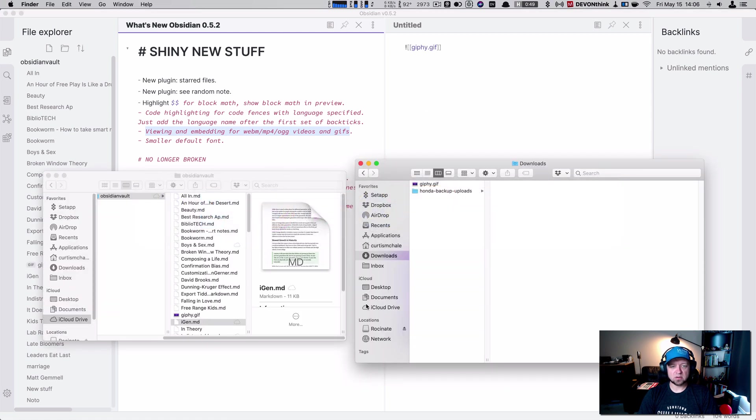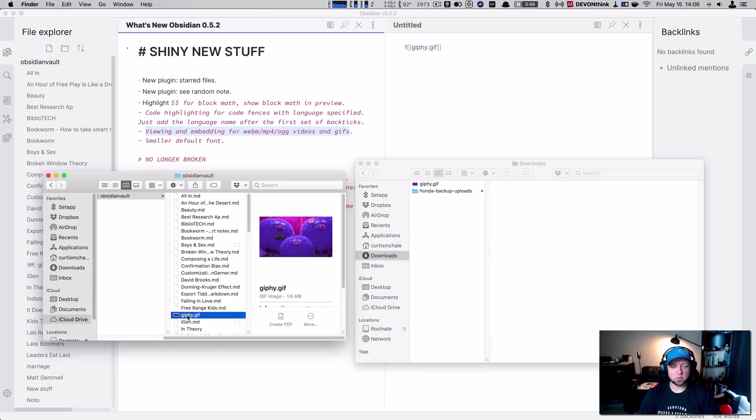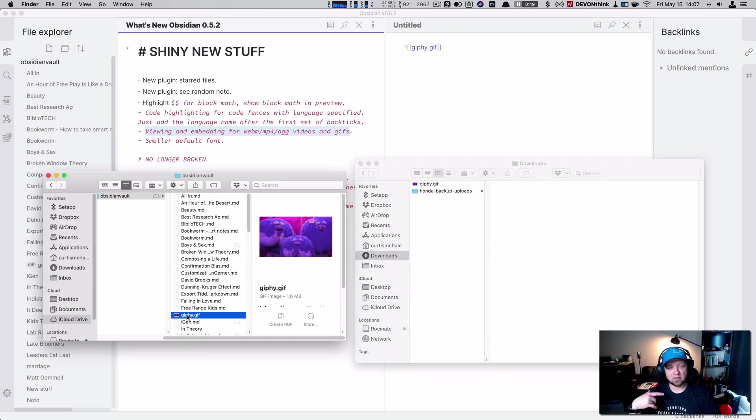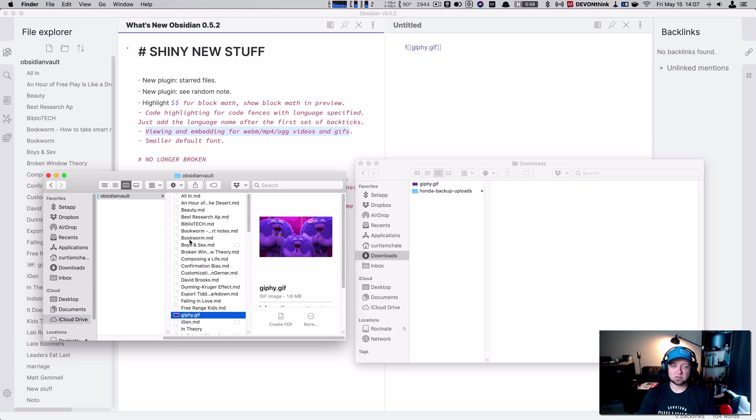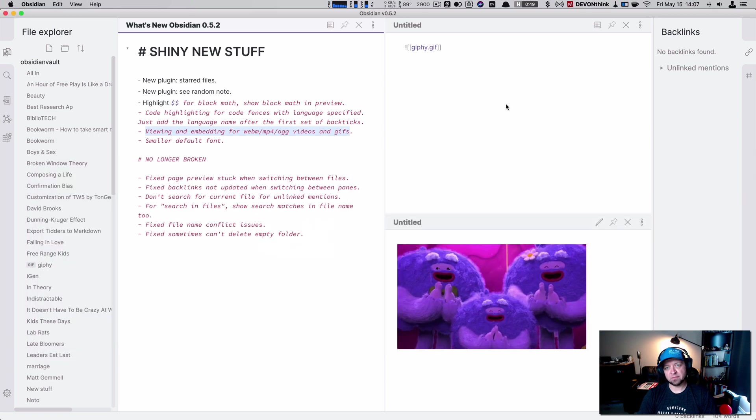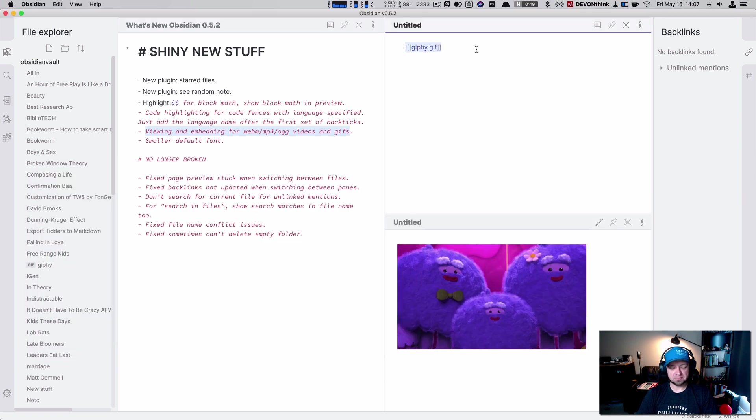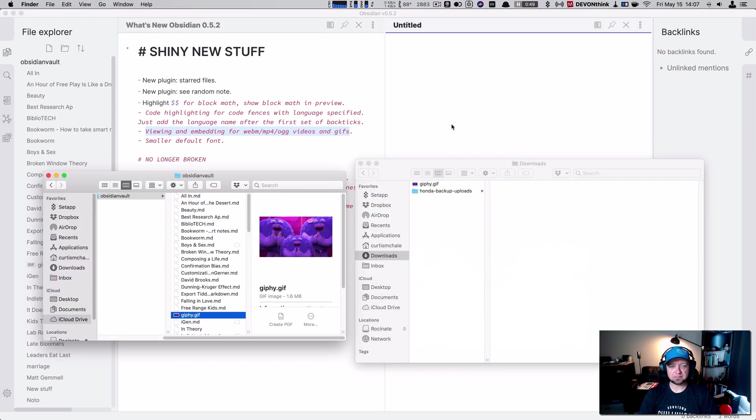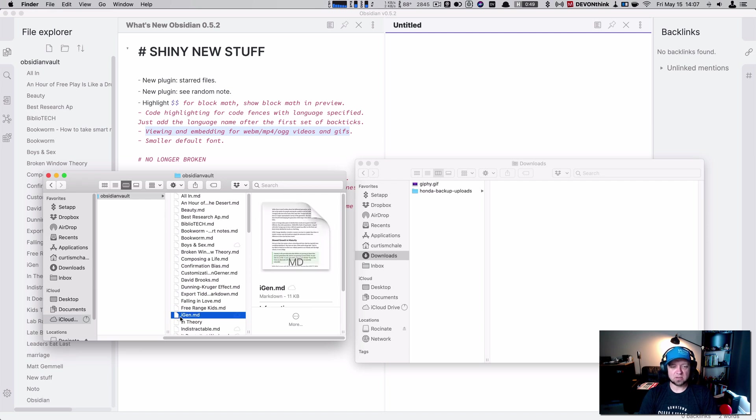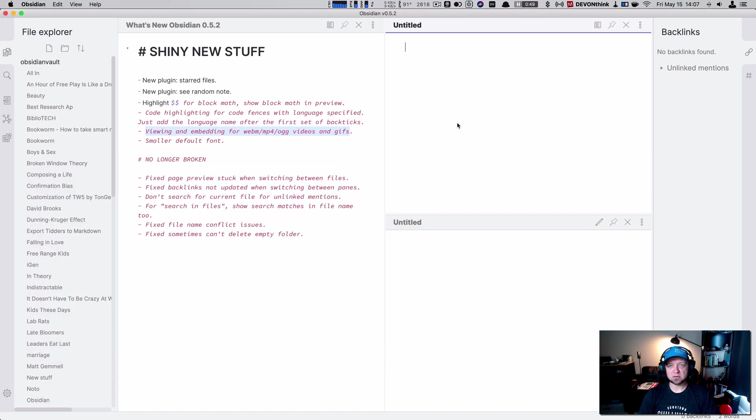And if we go back to our Finder, you can see that they've actually imported it into your group of Markdown files. Because Obsidian is just a bunch of Markdown files. That's it. And we have our embedded GIF. Perfect. And it's still going to keep it in there even if I don't reference it anymore. Great.